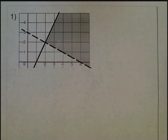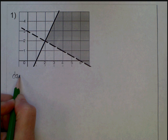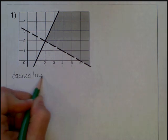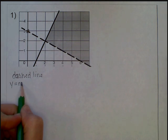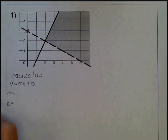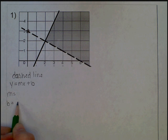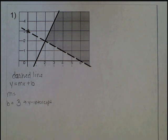Let's try some examples. For example 1, I'm going to pick the dashed line first because I can see the y-intercept. To write the equation of the dashed line, I locate my y-intercept, which is right here, so I'll use y equals mx plus b, where m is the slope and b is the y-intercept. My b is 3. Now for the slope, I'll find a second point on the line and use the slope triangle.